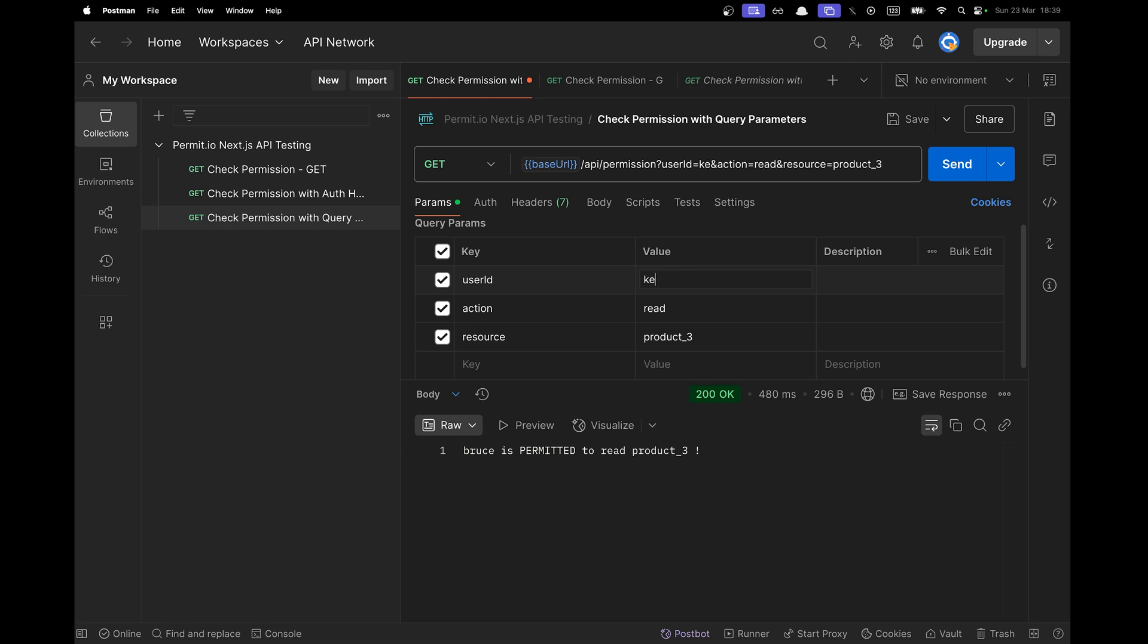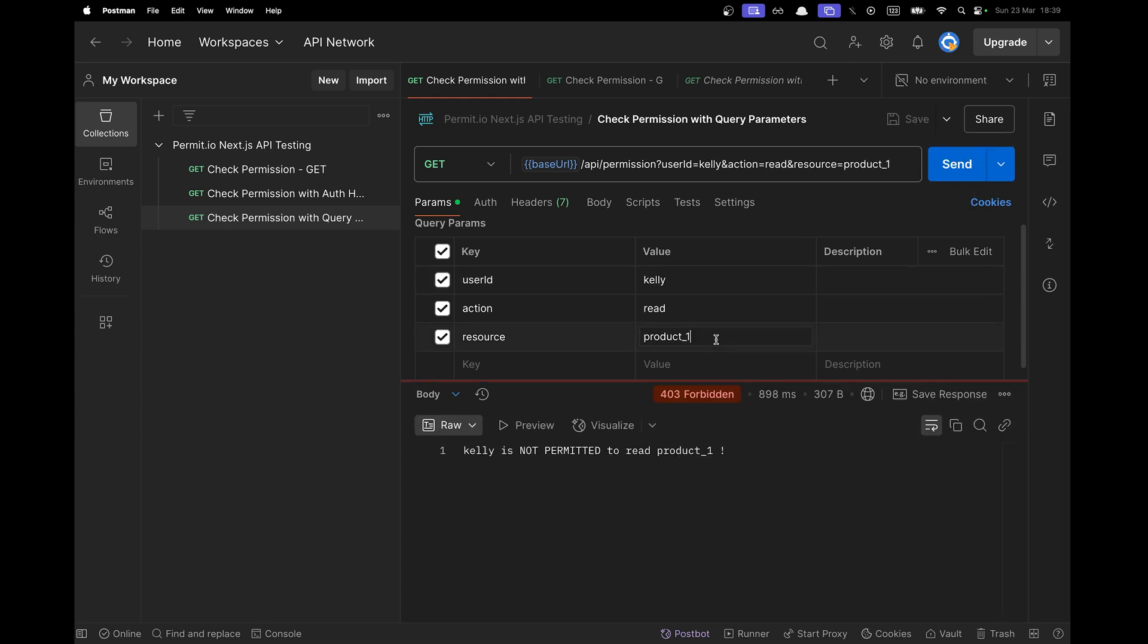Now let's check for Kelly. And remember, Kelly has a viewer role. So she can't read the product one. She can't read the product two. But she can read the product three.